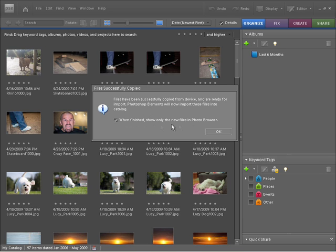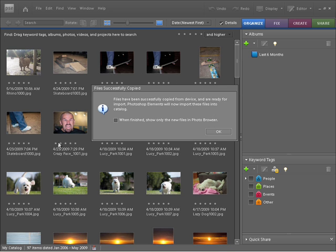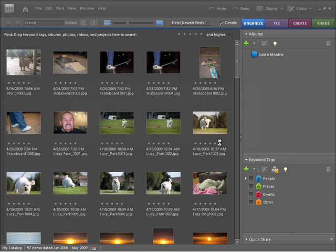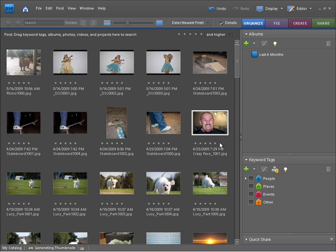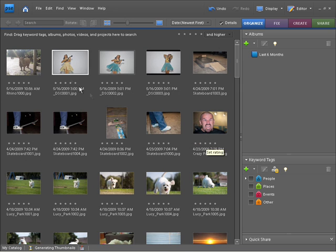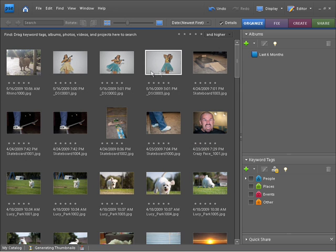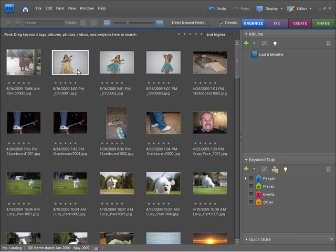But what you do need to look out for is this option here. I'm going to deselect this because when finished it was going to show me only the new files in the photo browser, and I don't want that. I want to see all the current photos plus the photos that I'm bringing in. So I'm going to press OK now and Photoshop Elements will go and do its thing and here are my new files, all three Hula Girls are ready to go.